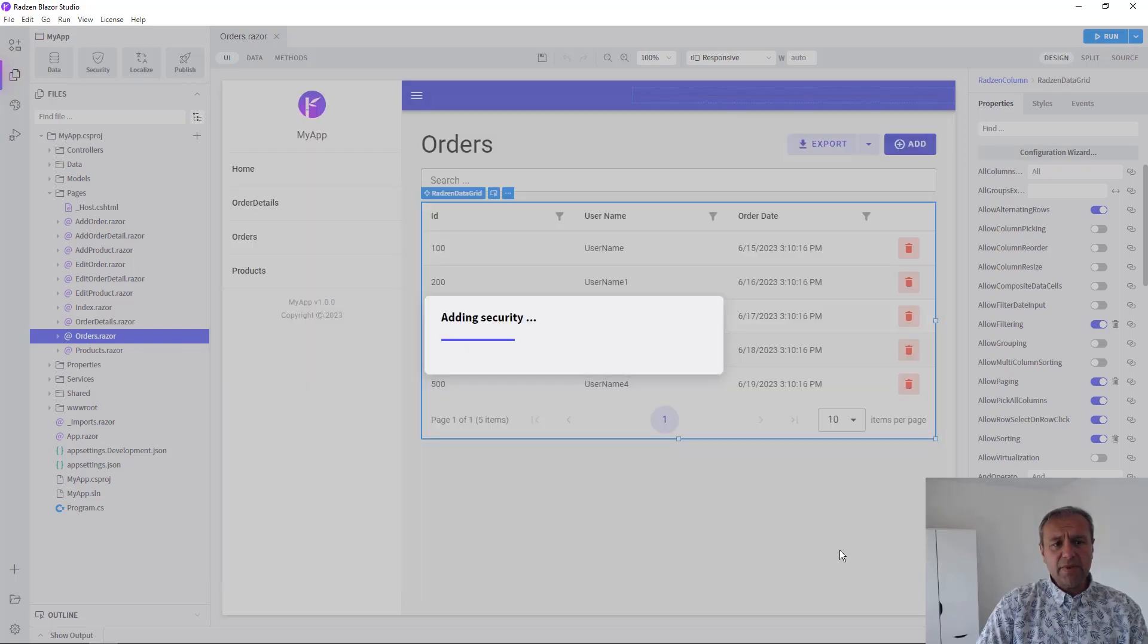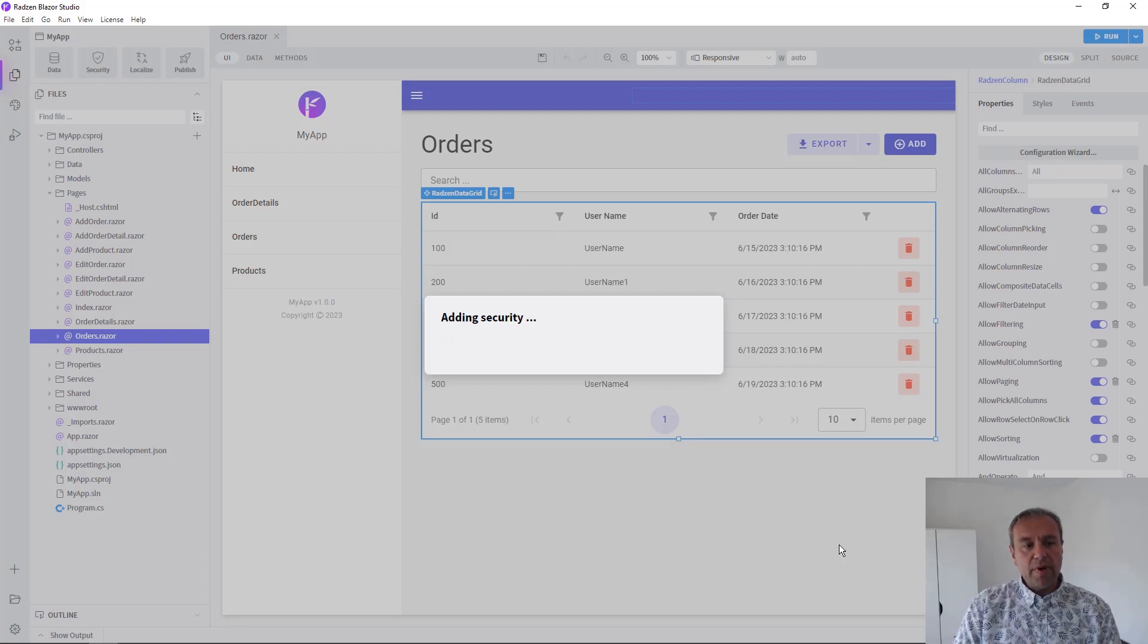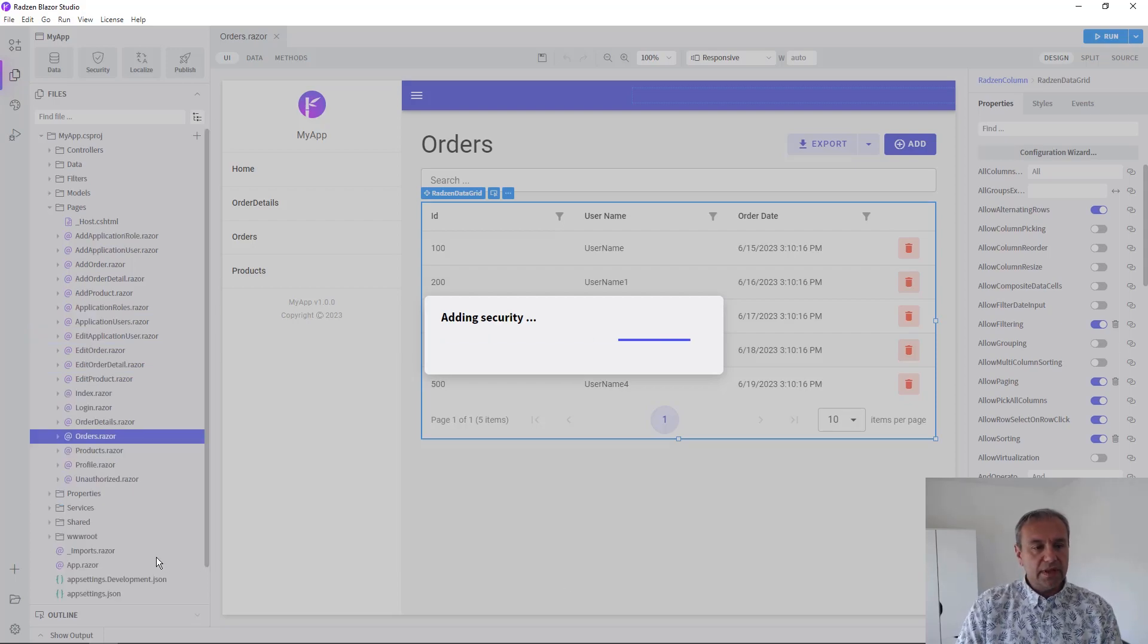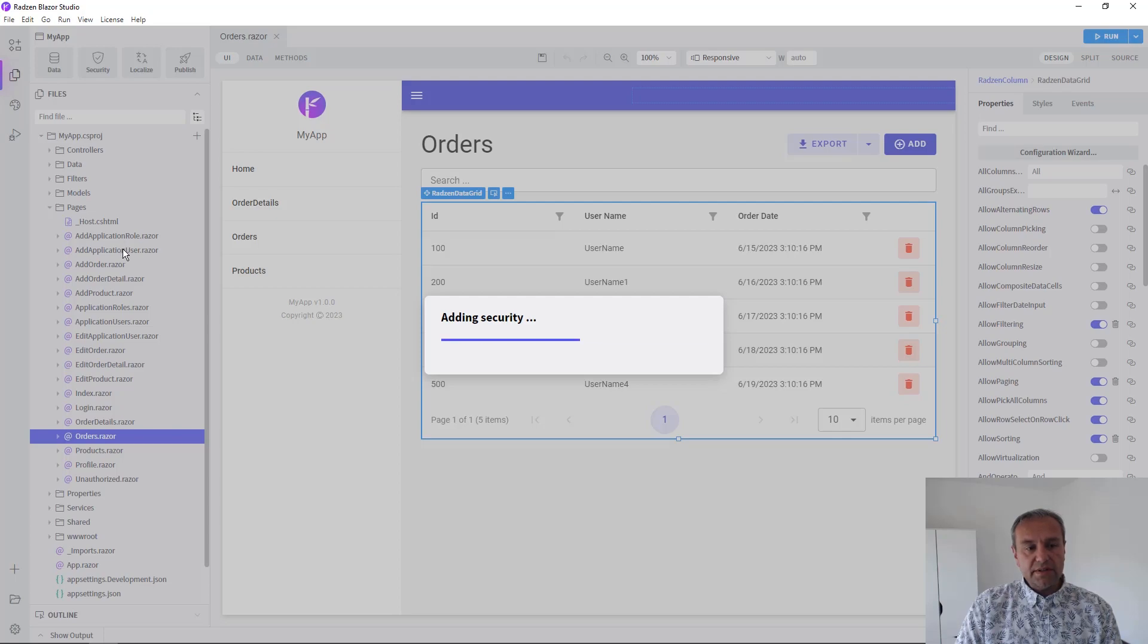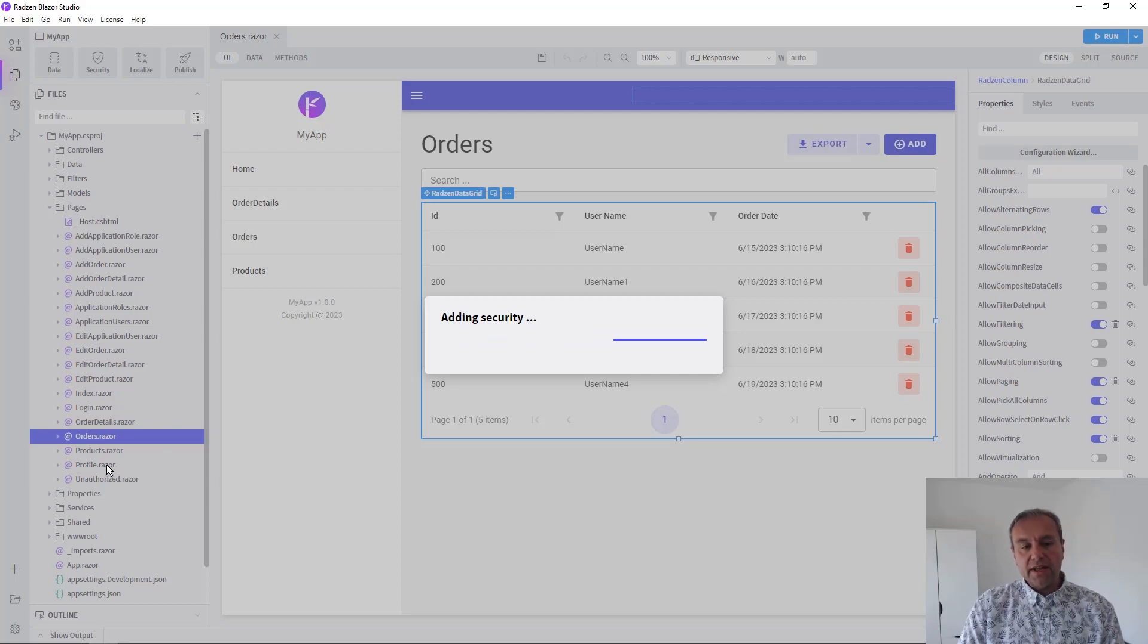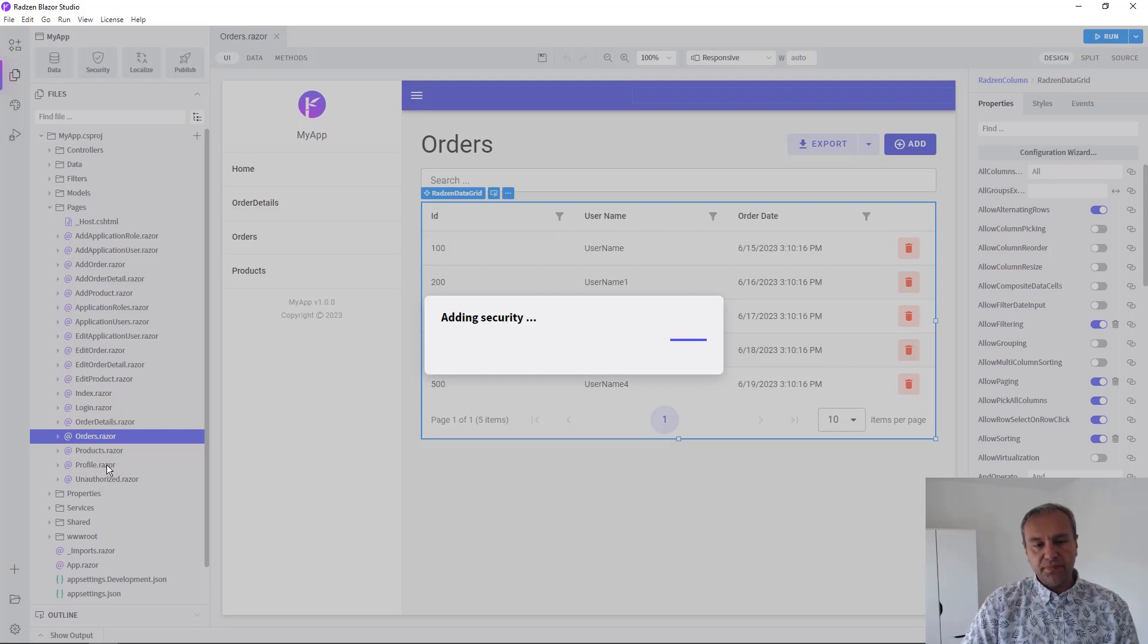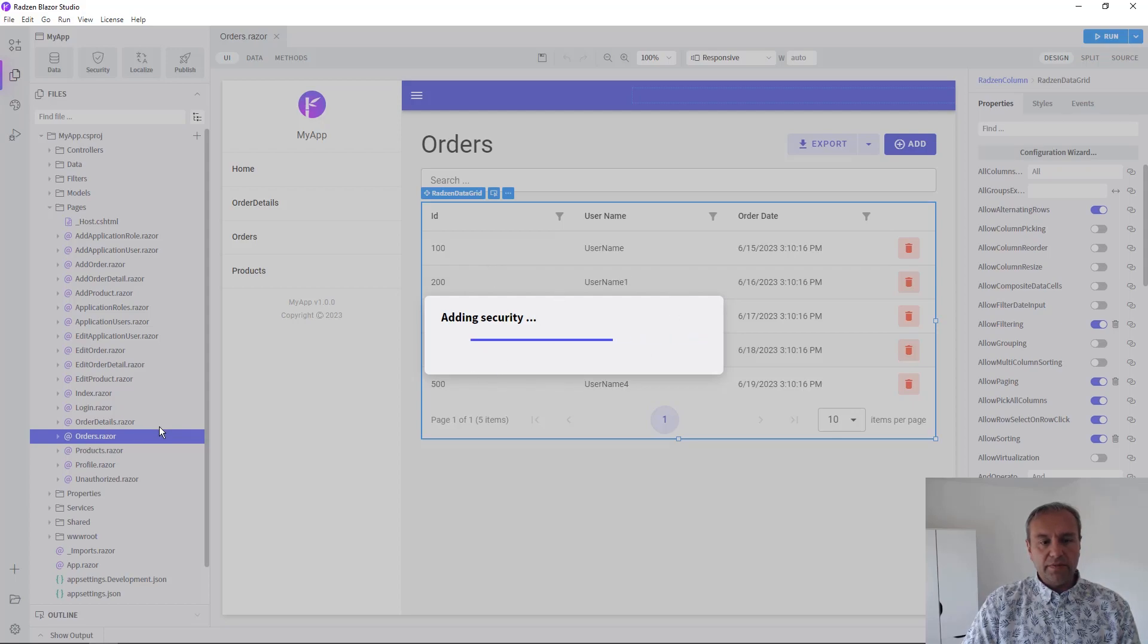Now Redzen Blazor Studio will create for you several pages related to security, including a login page, pages for adding user roles, and a profile page where the user can update their passwords. Let's wait a bit more for everything else to be generated.